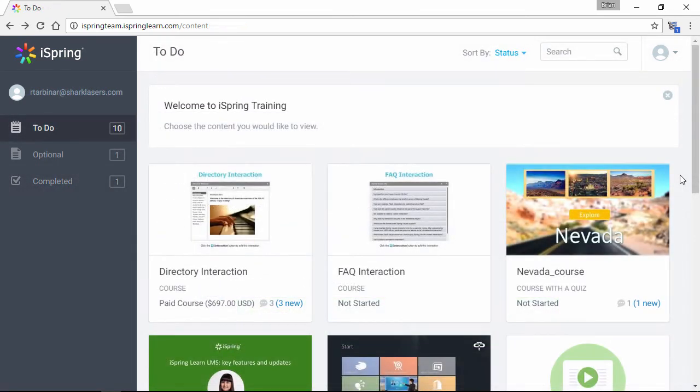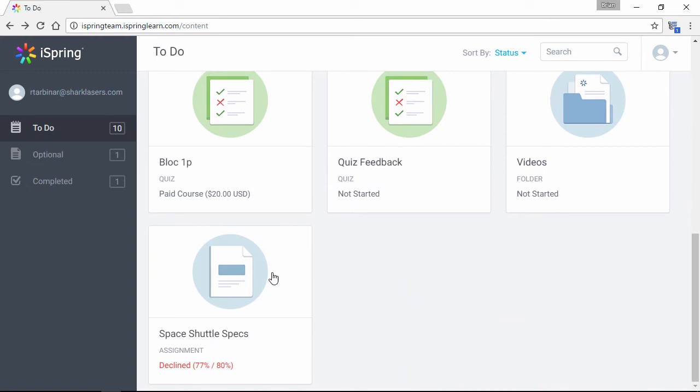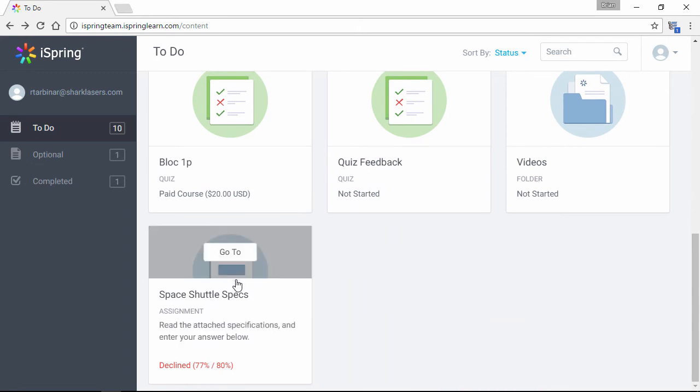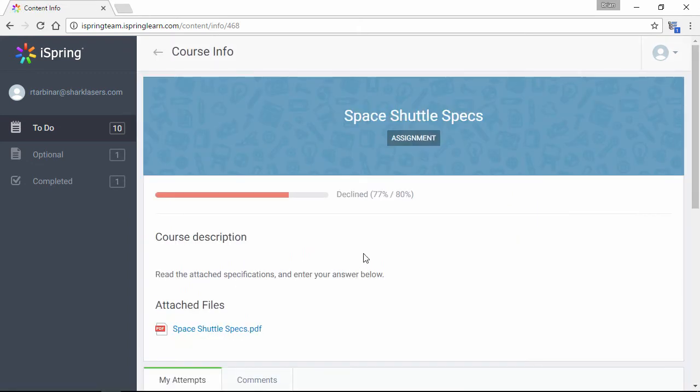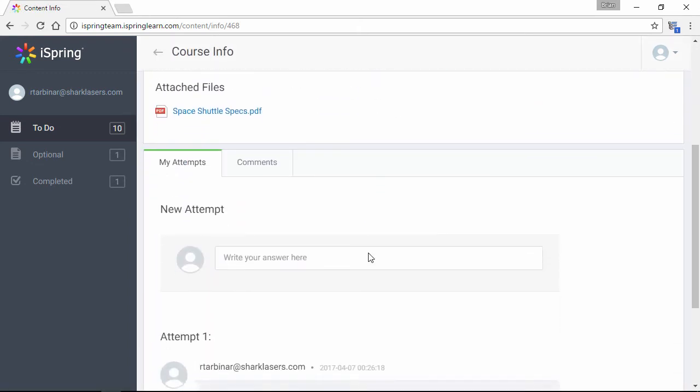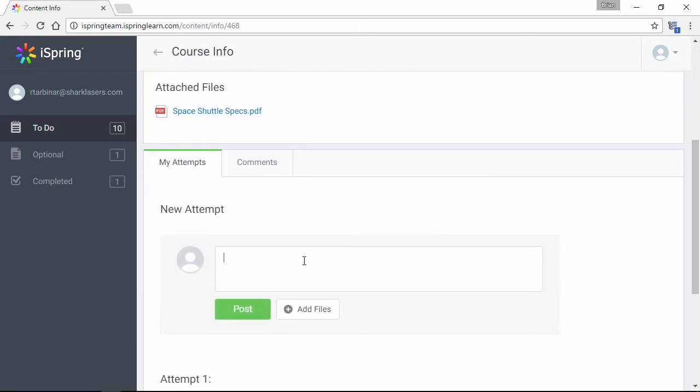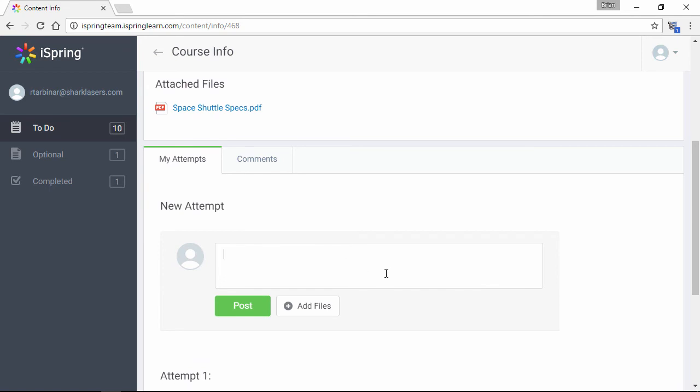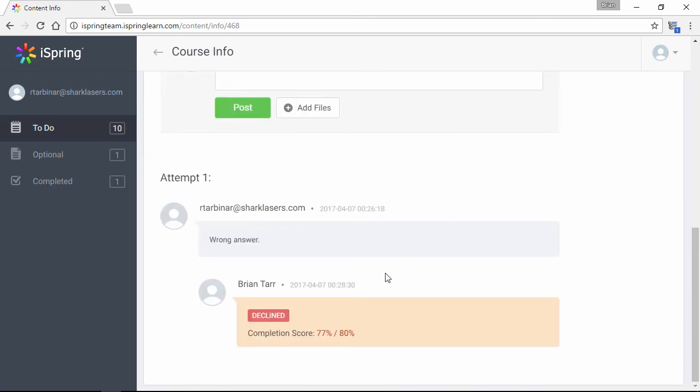Let's see how a failed assignment looks. If you haven't limited the attempts to one, it will still be here in the To Do section, and here on the Course Info page, the user has another chance to answer it. The timeline of answers and approvals will be listed down here at the bottom.